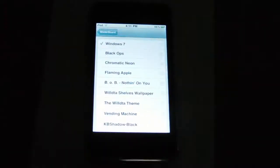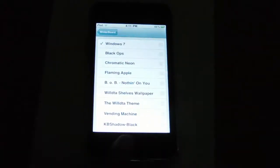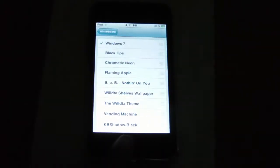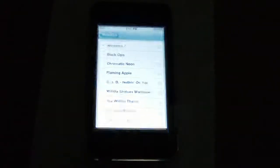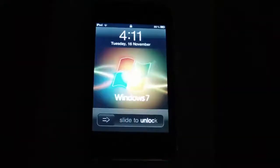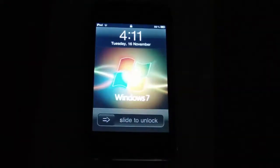You also need to untick any previous themes that you might have. After you have ticked the theme that you want, press the home button, and your iPod or iPhone will restart itself.